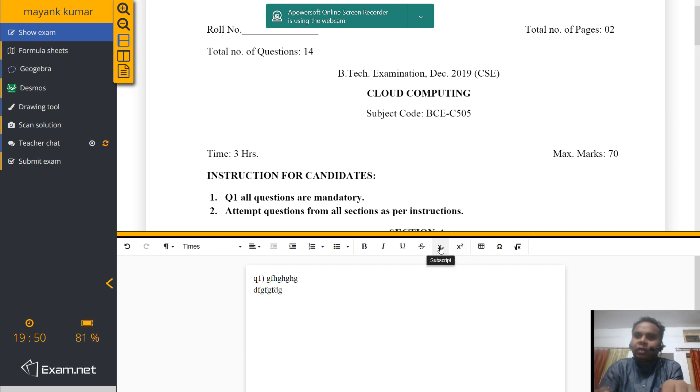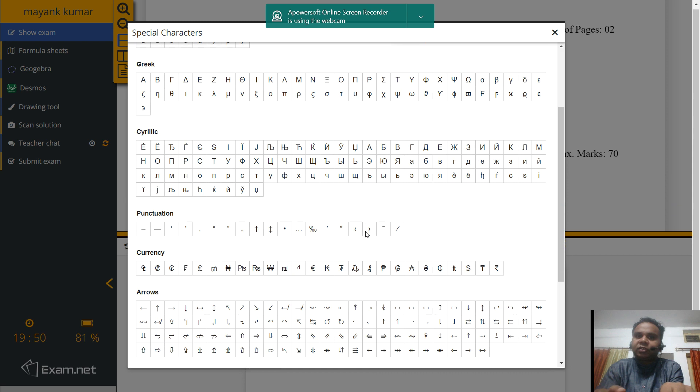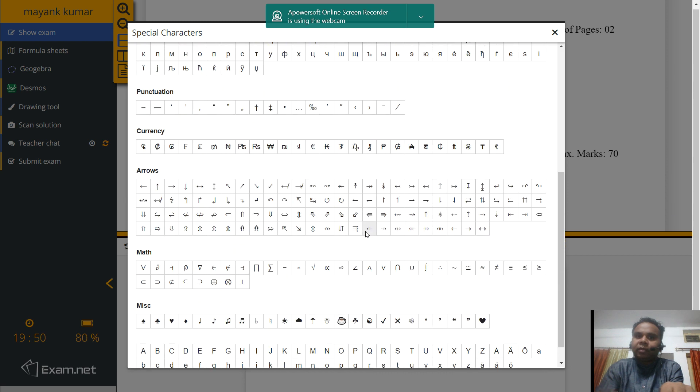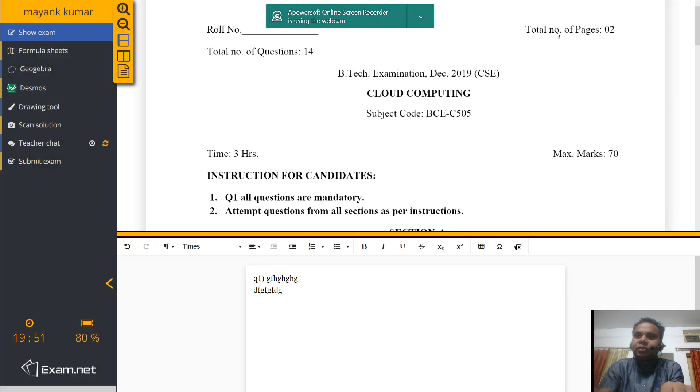If you have to use some symbol, some special character, you can use the special characters from here. Now remember that if you have to use a special character which is not available over here, do not waste your time.